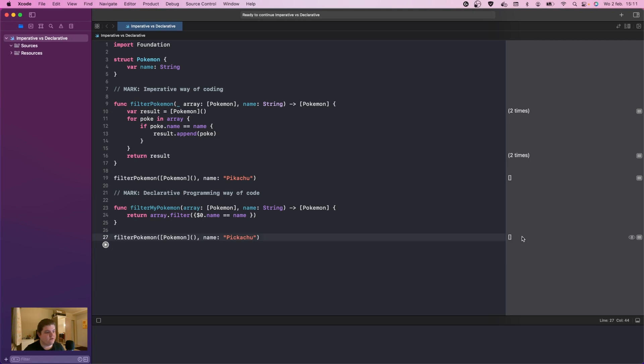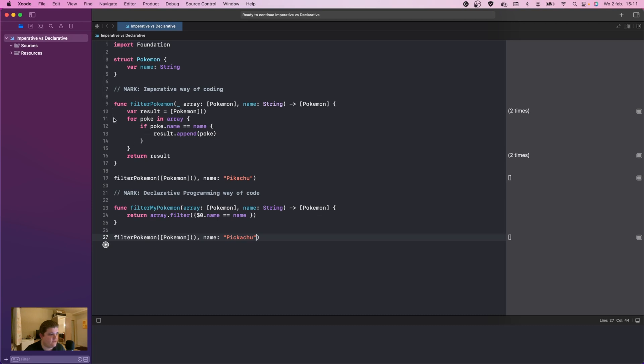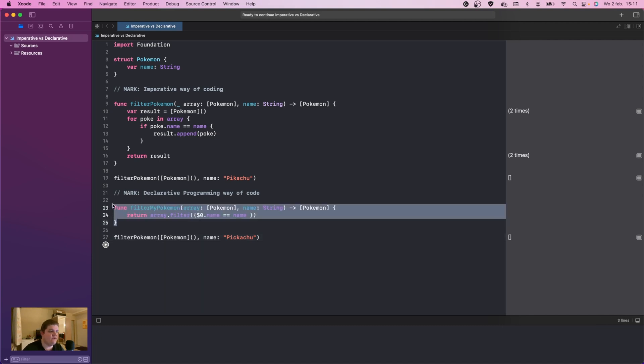As you can see, the code also works here because it returns an empty array. Pretty cool. So as you can see, this is the biggest difference. Instead of using one, two, three, four, five, six, seven, eight, nine, almost ten lines, we only used three here. This is the biggest difference between imperative and declarative programming.